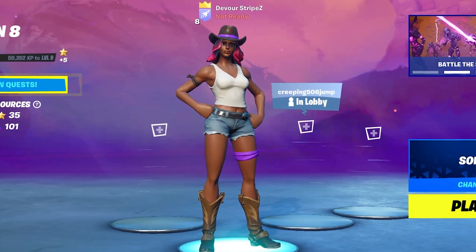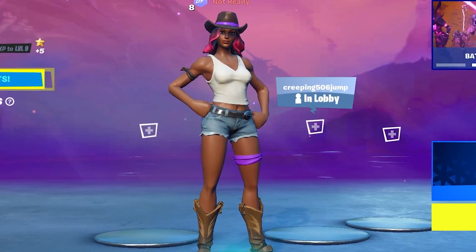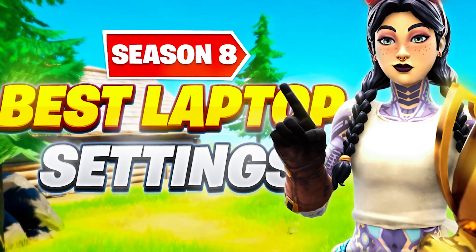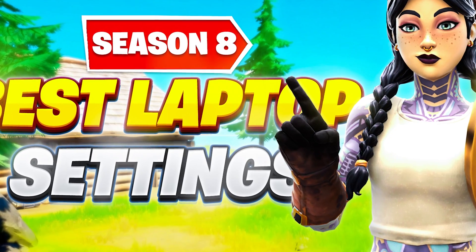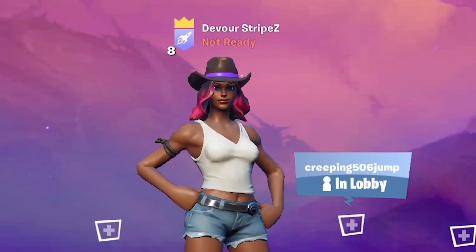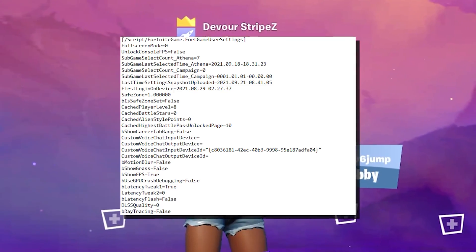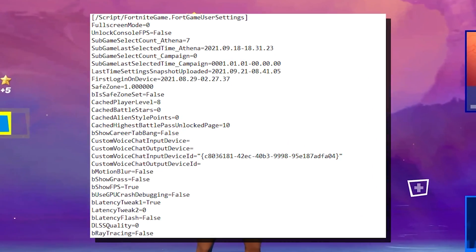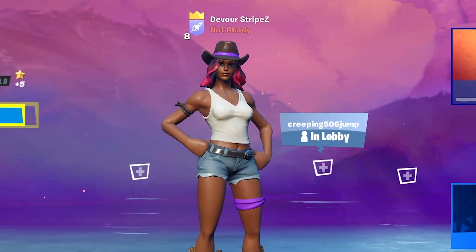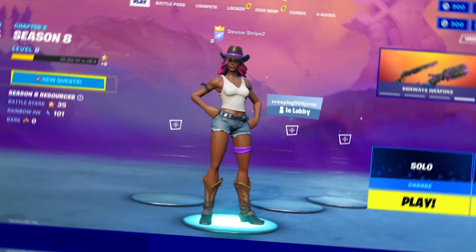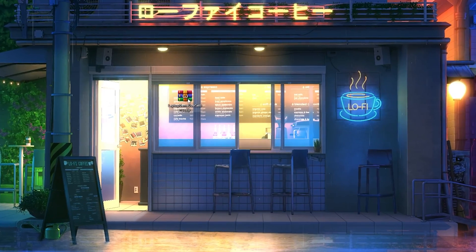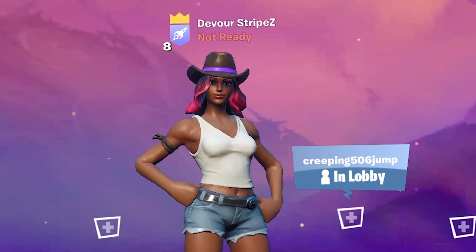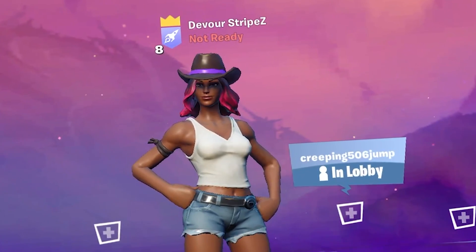What's up guys and welcome back to a brand new video here on my channel. In today's video I'm gonna show you the best laptop settings in Fortnite in Chapter 2 Season 8. I just overall figured out a really good config I actually want to give you guys, so you don't have to change anything yourself. Let's get straight into the topic.